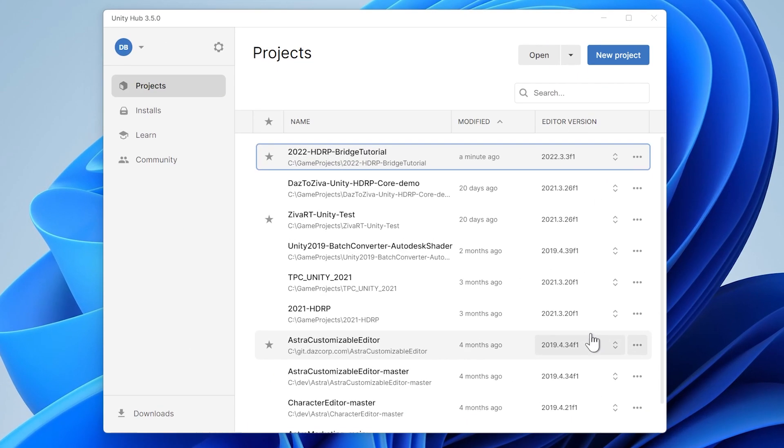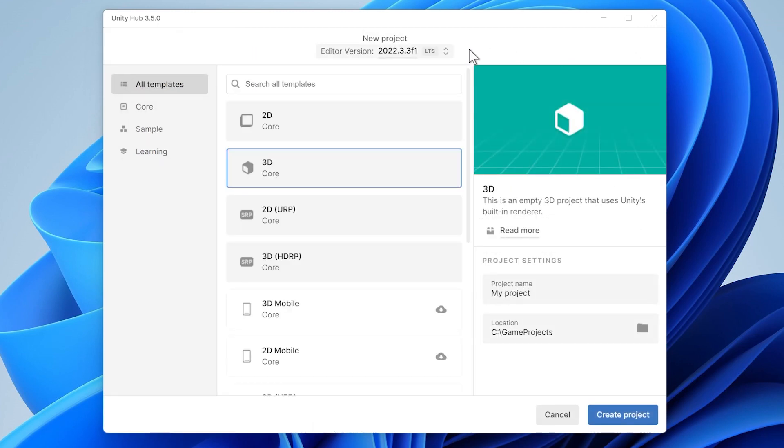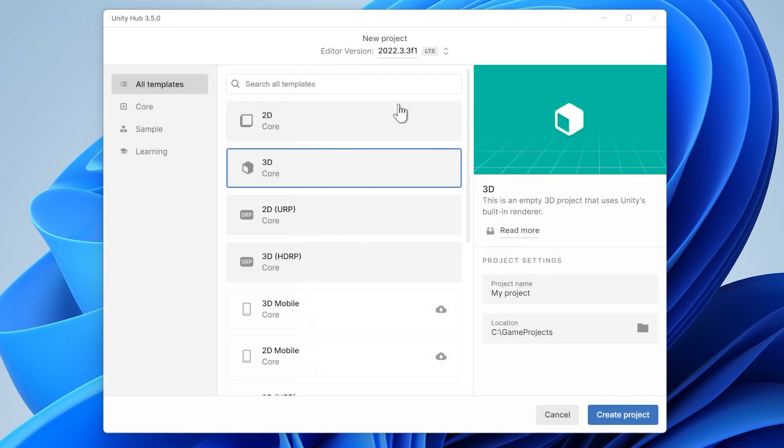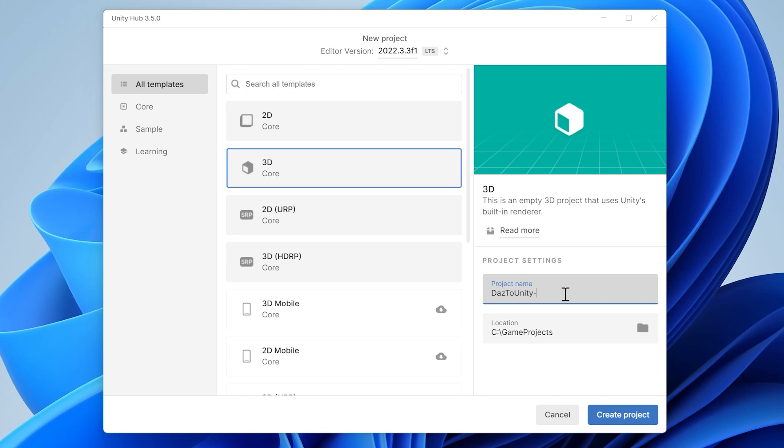The first step is to prepare your Unity project. If you haven't created a project yet, click New Project, then select either the 3D HDRP Core Template or the 3D Sample Scene HDRP Sample Template.